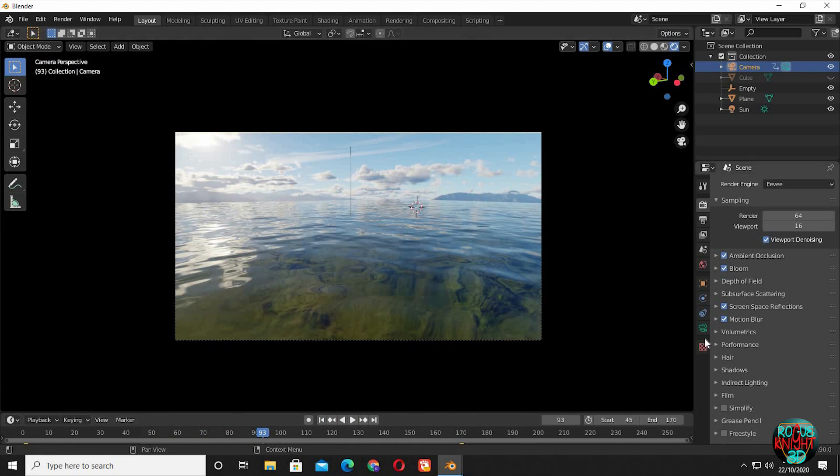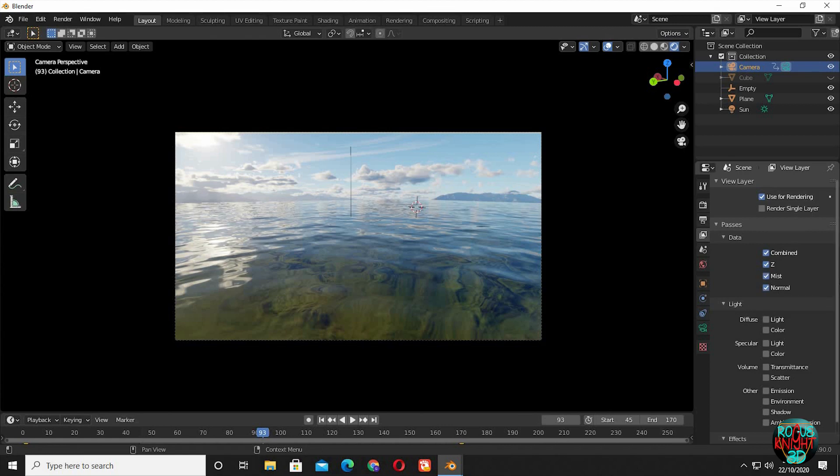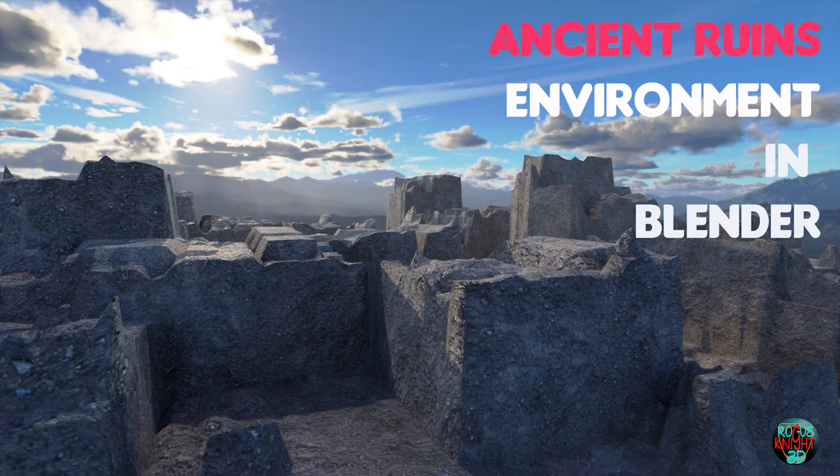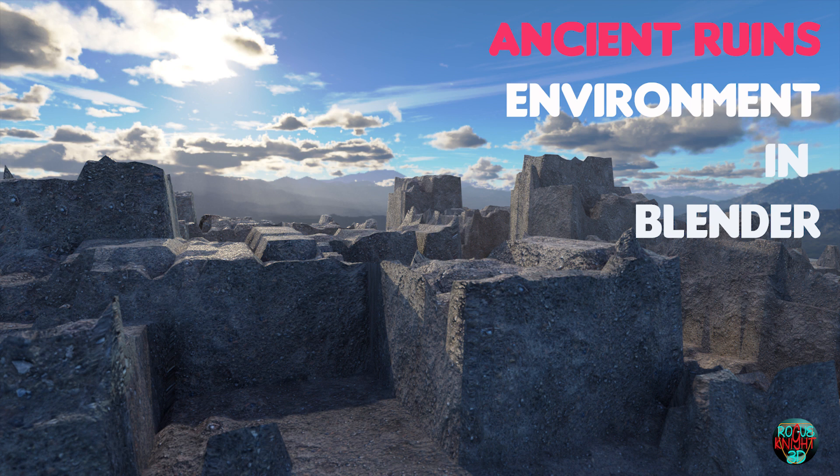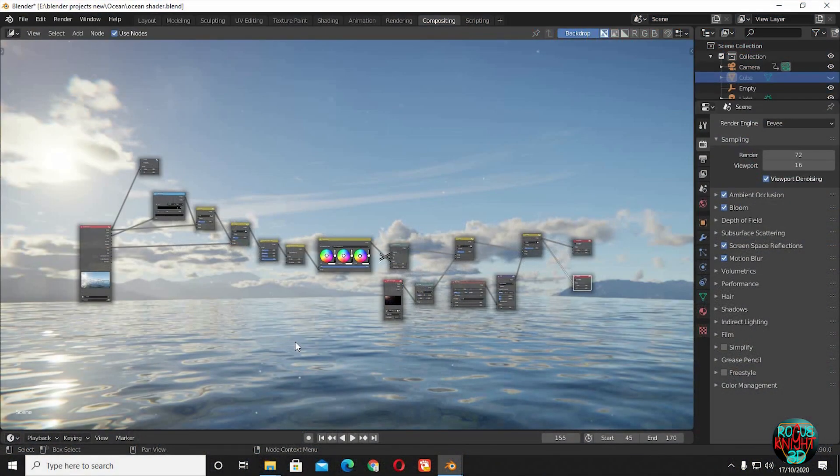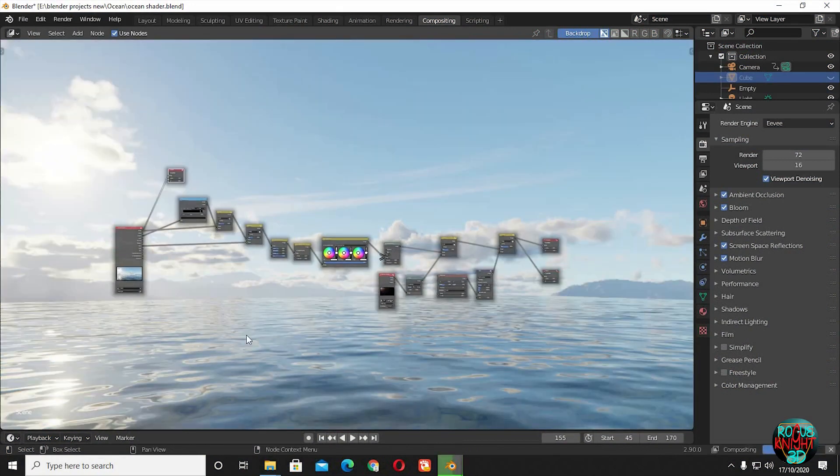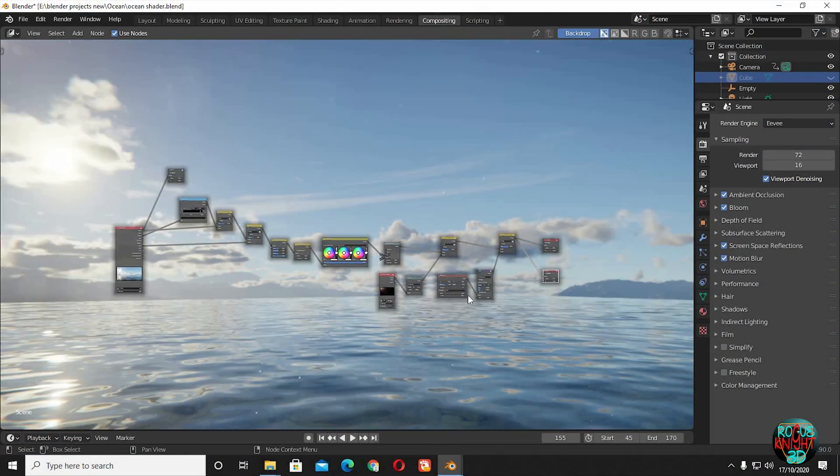I didn't stop here. I also used the Blender compositor. For that you have to check mist, normal, and all other settings you want to play with while compositing. I will not be doing compositing in this video because this video already got longer, but you can totally check out this video. In this tutorial, I have talked about how to add mist, ambient occlusion, and talked about some nodes to get you started and color grade your images and footage right inside Blender. This is all the compositing I have done to color grade my footage. This is what I had before. And now this is the final render.